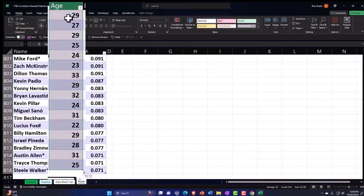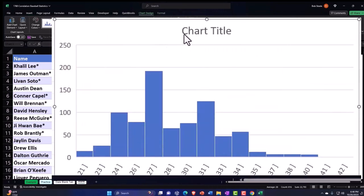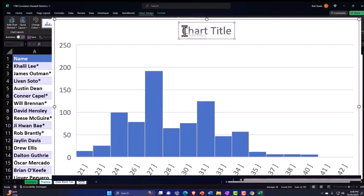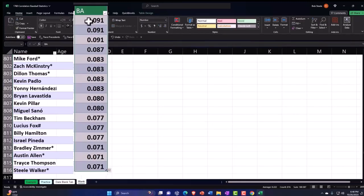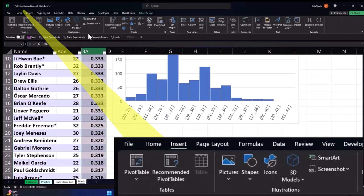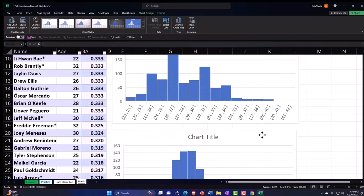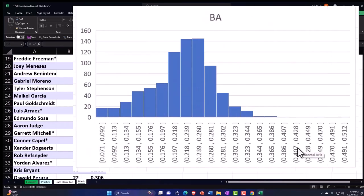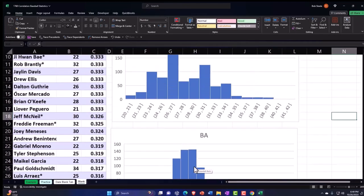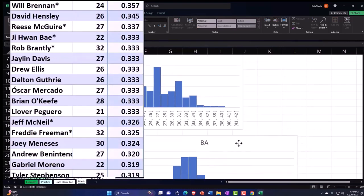Now let's redo the age histogram with the cleaned data — Insert Charts, Histogram. Then let's do one for the batting average: select the batting average column, Control+Shift+Down, Control+Backspace, Insert Charts, Histogram. The batting average histogram also looks kind of bell-shaped, tapering off at the edges with the mean around the center. This doesn't necessarily indicate correlation, but it gives us a sense of the distribution.